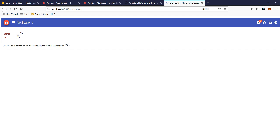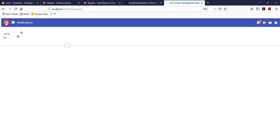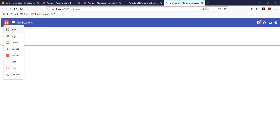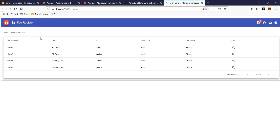Students can always go and check the fee that has been paid for their account, and they will see only their transactions. They are not going to see everybody else's fees. If you're logged in as a student, you will see only your fee. If you're logged in as staff, school management, or an admin, you will see everybody else's fees.